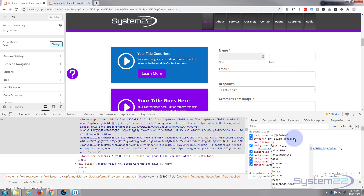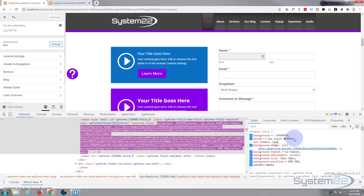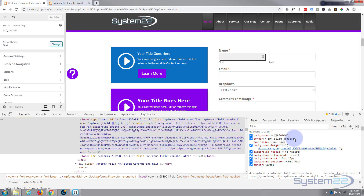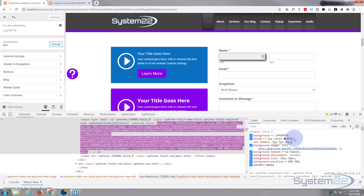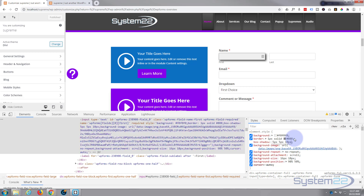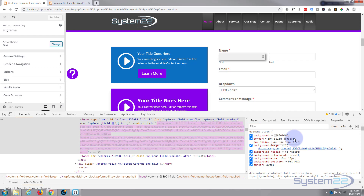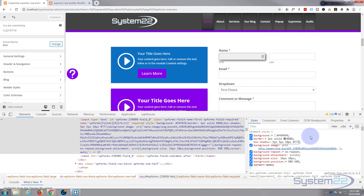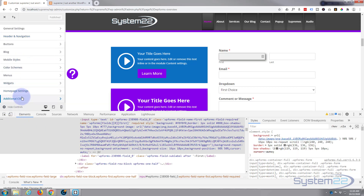Of course you don't have to do all this — you can just delete any lines you don't want to use. For the box shadow, let's give it 5px down, 5px to the right, 10px spread, and a color of something like #777. You can see that's given it a bit of a box shadow underneath. But as soon as I refresh this it'll disappear, so to make it permanent we need to write it into our custom CSS box.